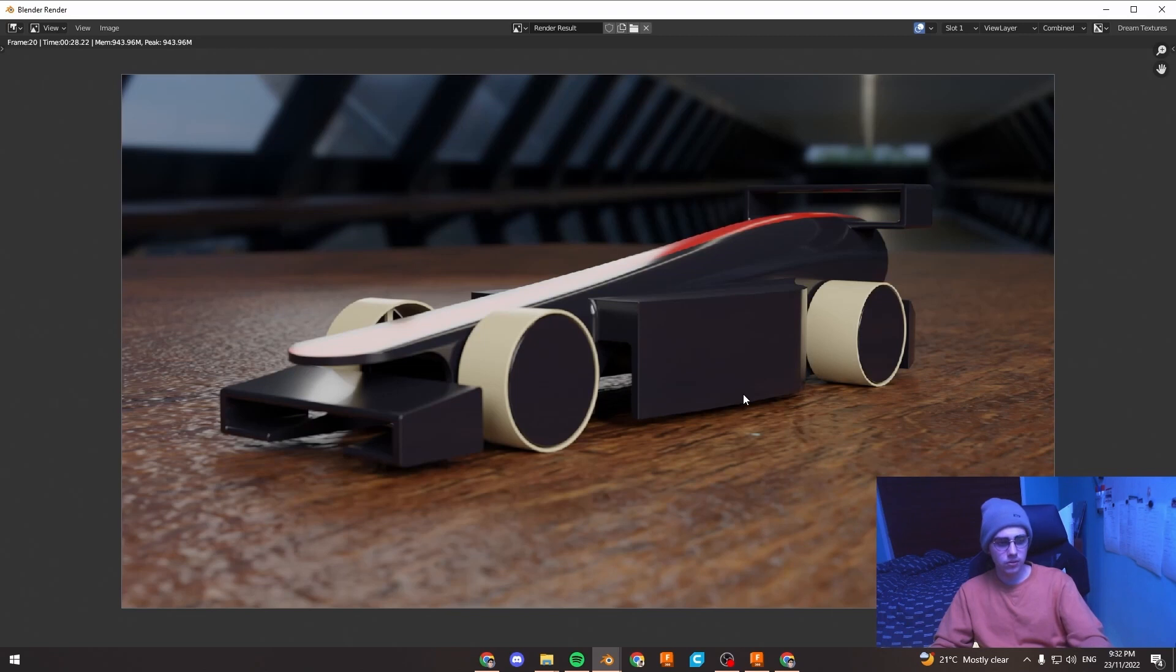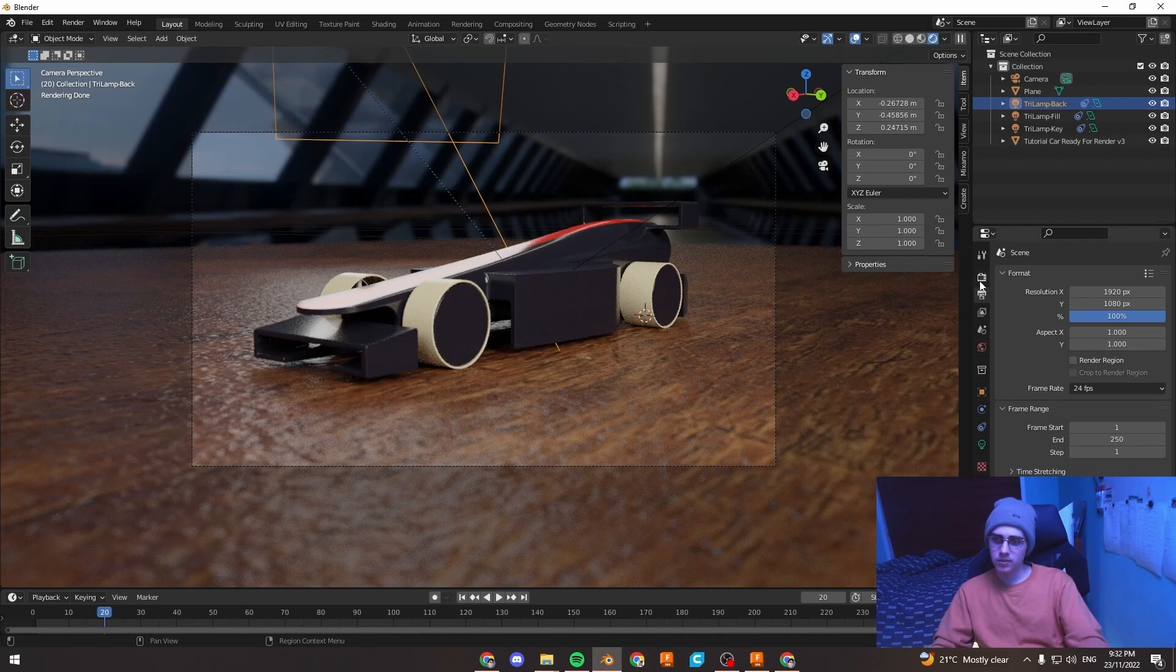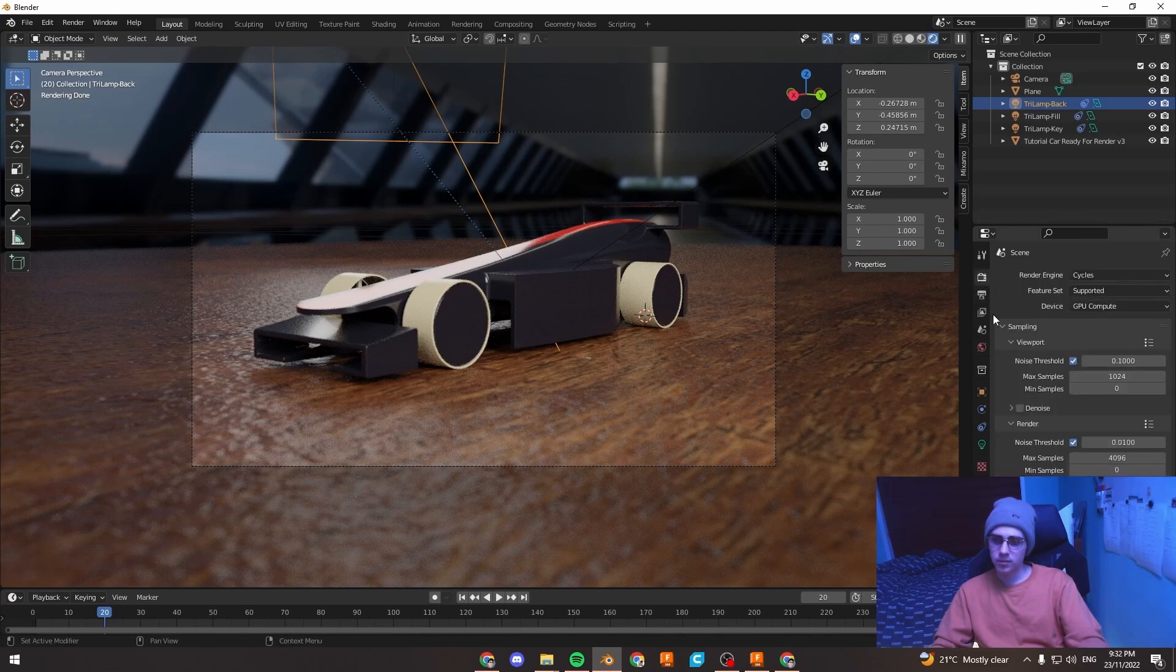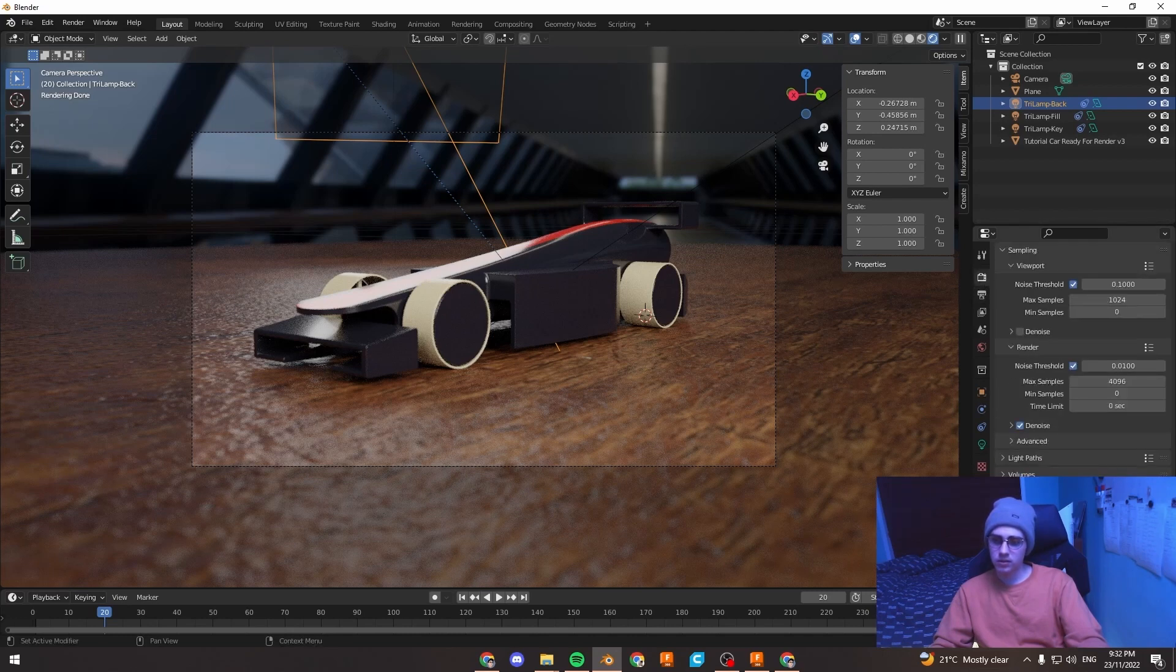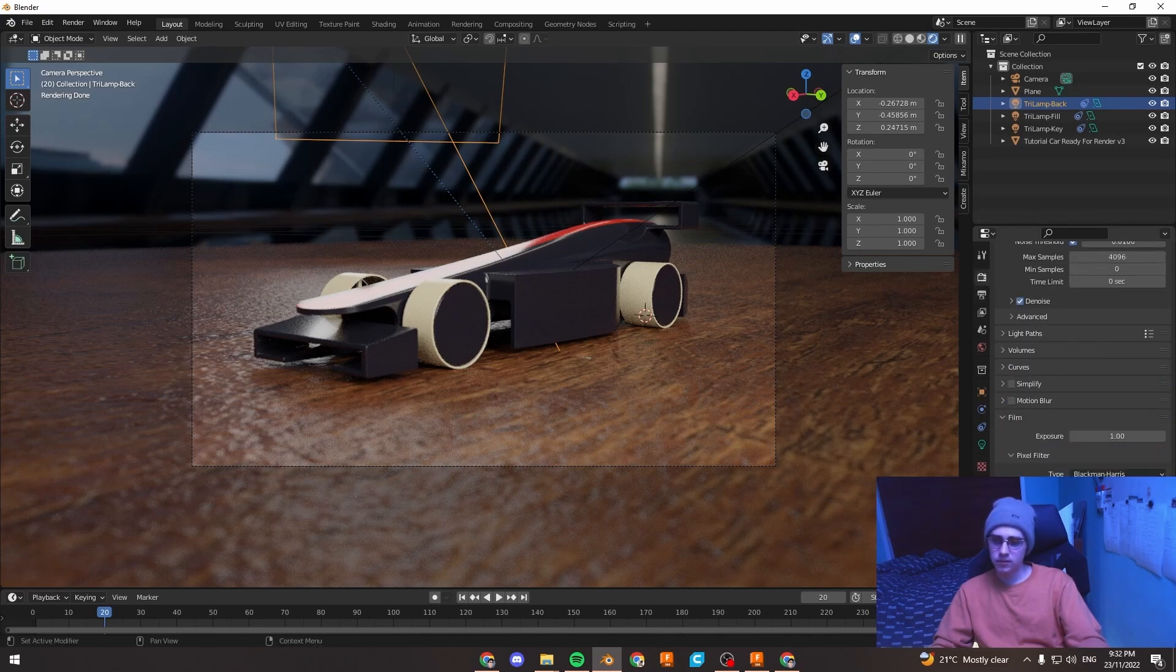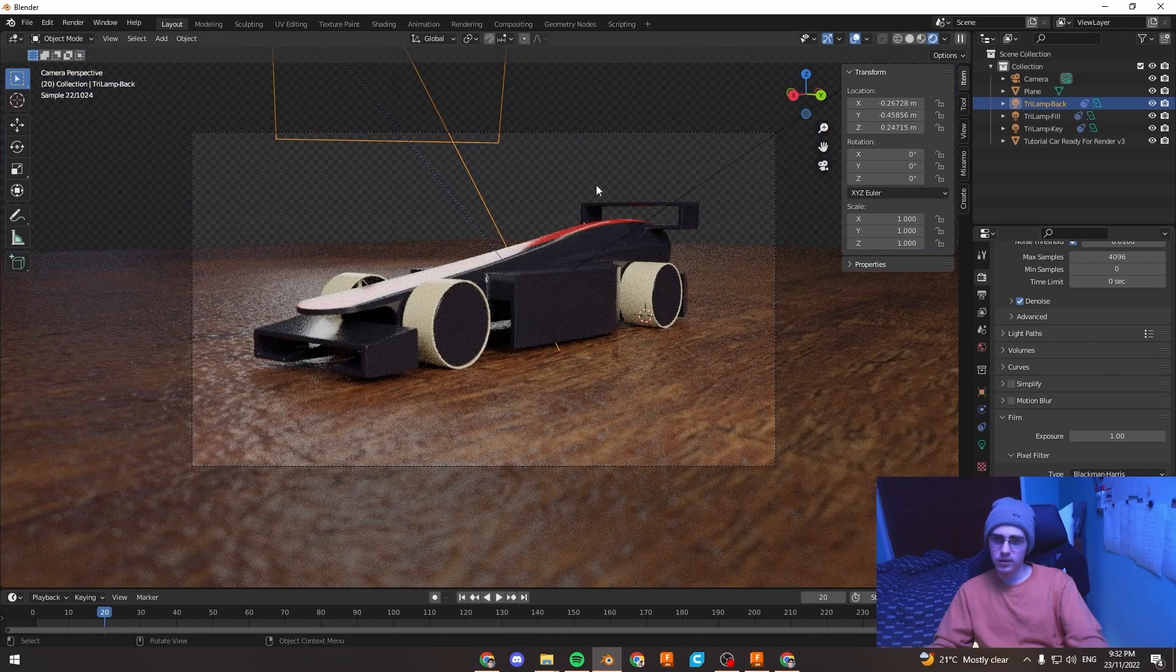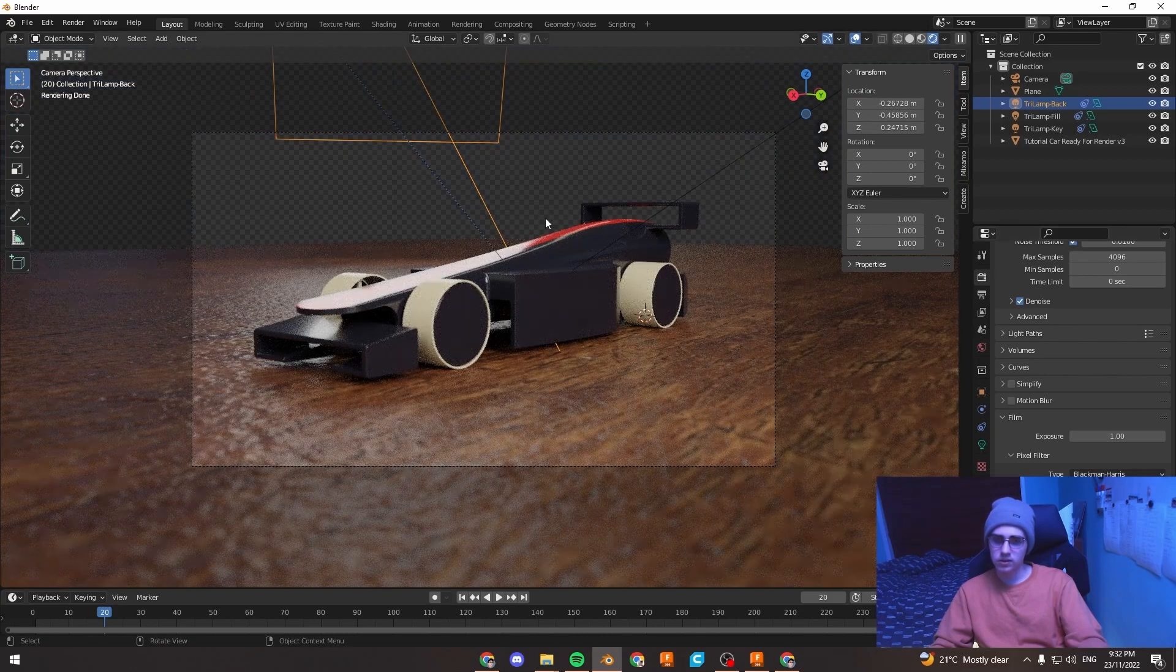Now if you do want a transparent render, which is quite useful for a tray display image, for example. What we're going to do is just hit escape to go out of that rendered mode. And we're going to go up the top to the render properties, scroll down to film and under film tick transparent. That'll make the background transparent.